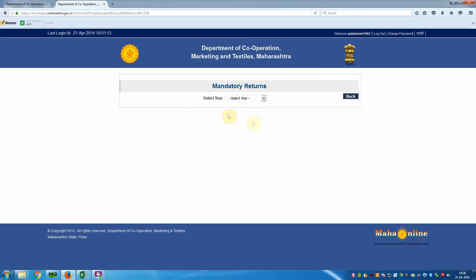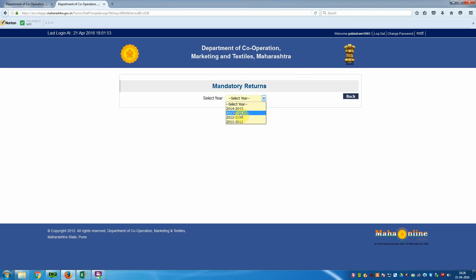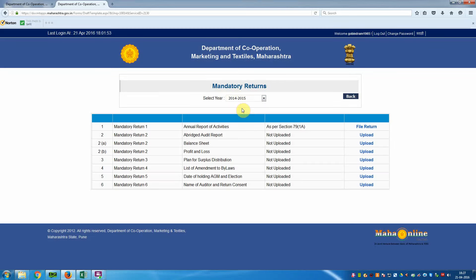You are connecting to another window. Here you have to select the year to file your returns. Now select the year — I am going to select 2014-15. The files are now open here.